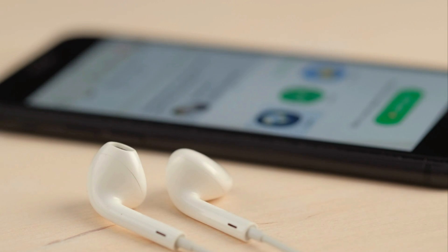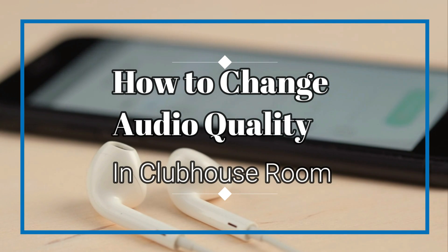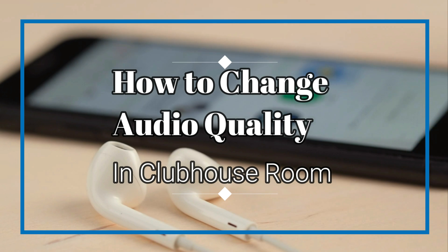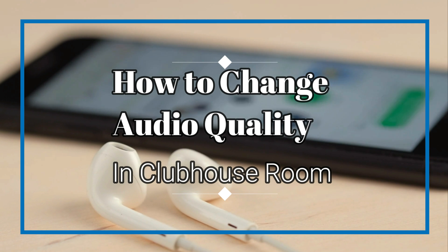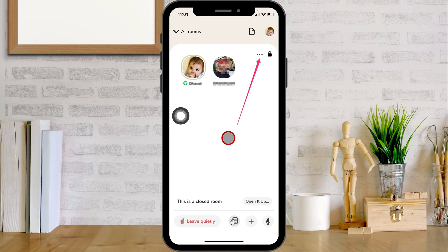Hello friends, welcome to my channel. Here I'm going to show you how to change audio quality while you are a speaker in the room, as per your audio delivery requirements. Follow the video till the end to get audio quality tips on the Clubhouse app. Let's get started.